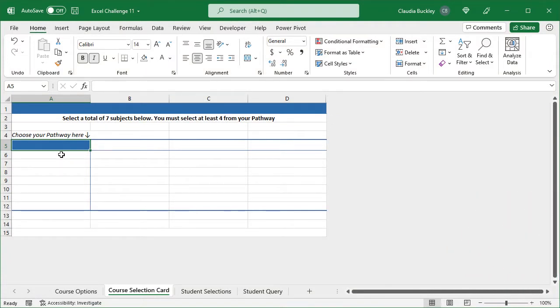This task started out easy, but it got complicated fast. To minimize input errors, data validation is usually a good solution. You can further restrict errors by creating dependent drop-down lists where the options change depending on what was selected previously.